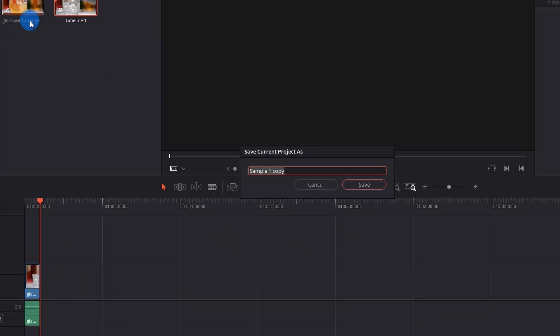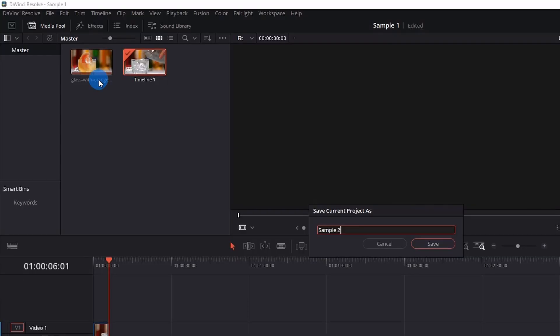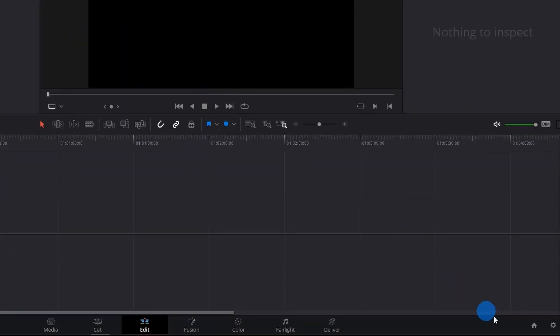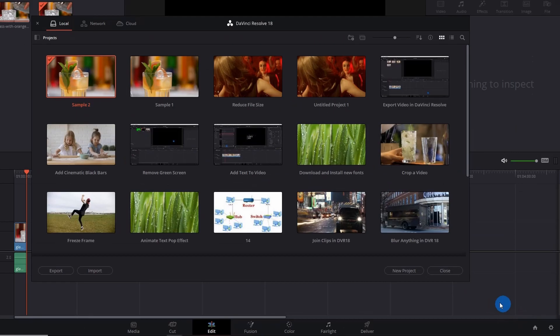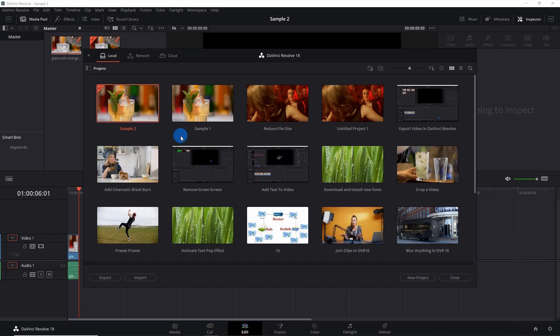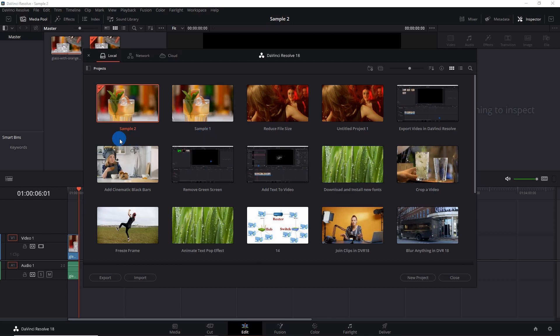So go on and click on save project as. Now this time I am going to name it as sample 2 and click on save. Now let's open the project manager. If you can notice, this is the project sample 1 which we saved with the first method that is naming the project when we start it. And this is the project sample 2 that we saved using the second method that is using save project as.